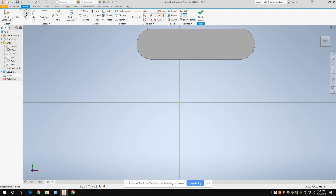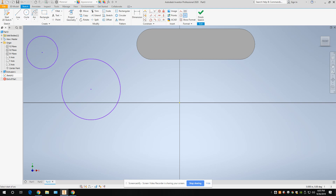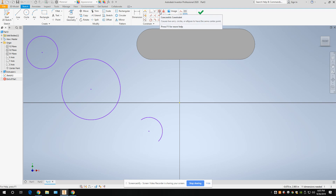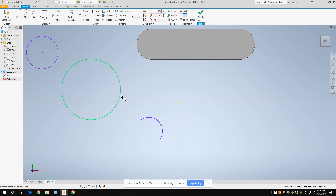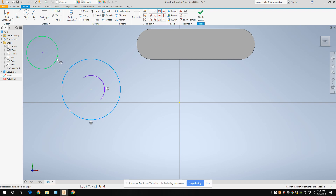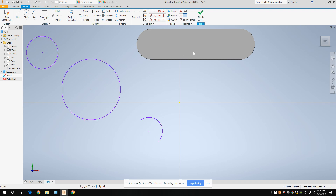Concentric means: if you have two circles, or a circle and an arc, the concentric constraint makes them all share the same center point. Here's the concentric constraint. I'll select this circle and this arc — watch, it moves them together so they have the same center. Then I do the same with the other pair. That's concentric.